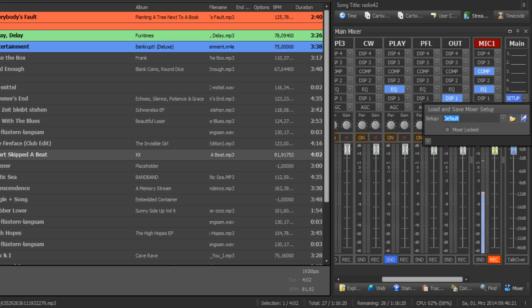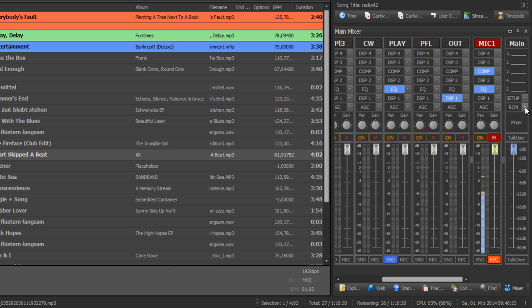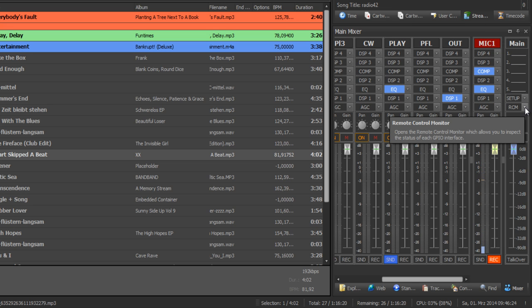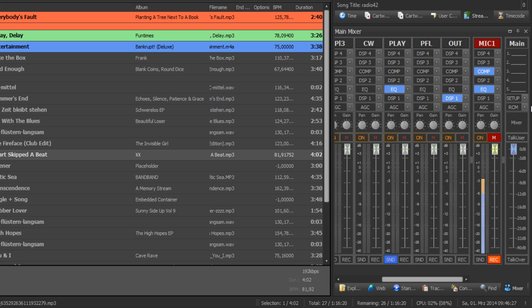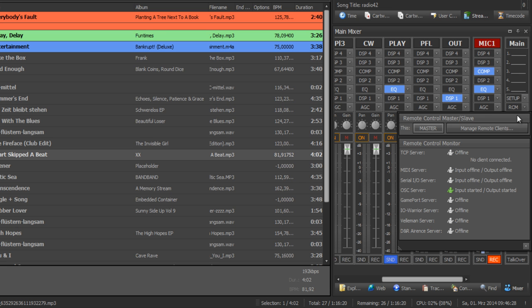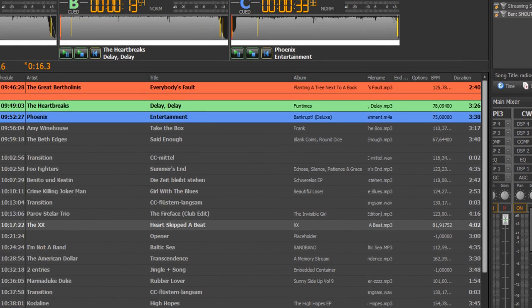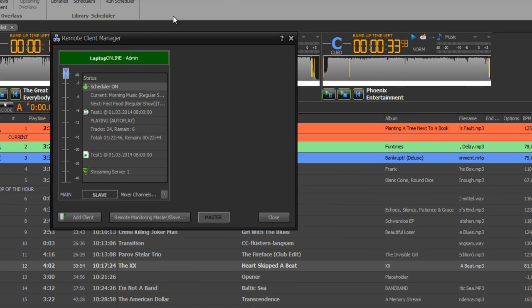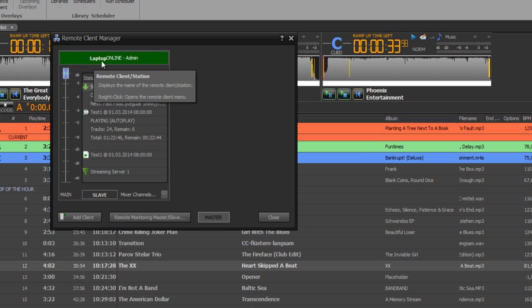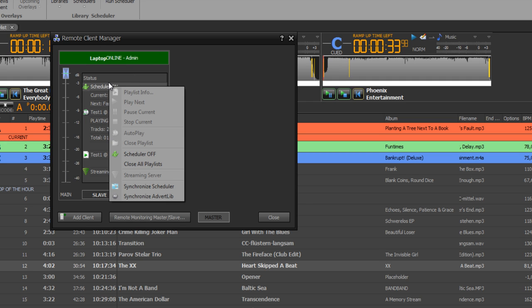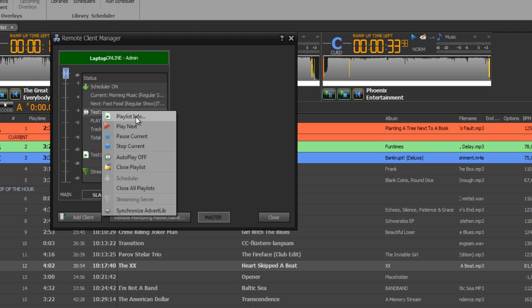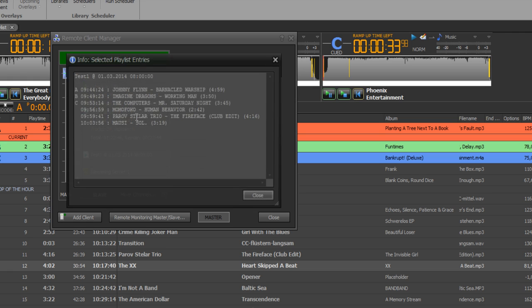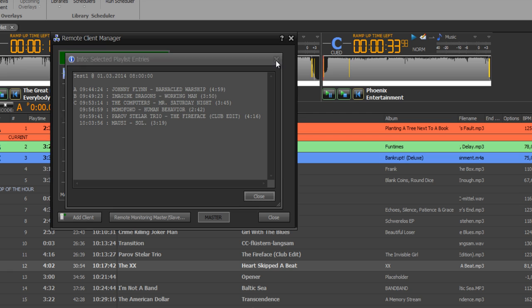If you have a multi-studio setting you can control different propfrax on air instances. For example here with my TCP/IP remoting section, I can handle my second propfrax instance which is running on my laptop. And I can switch on or off the scheduler. I can show what's currently on air.